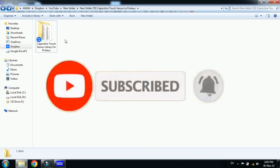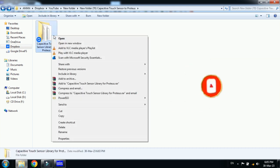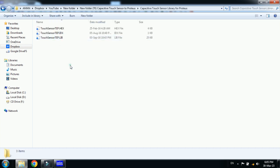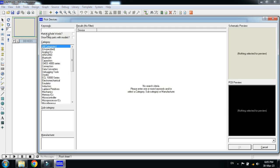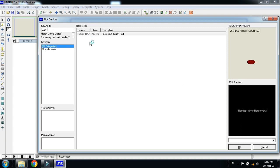After downloading it's a zip file, unzip it and then you will get this folder. Now open it and here you can see in Proteus, let's search for this capacitive touch sensor. You can see here there is no capacitive touch sensor in the Proteus library.